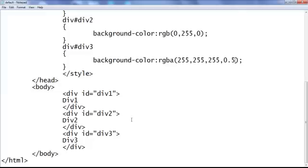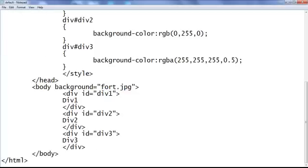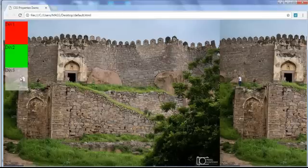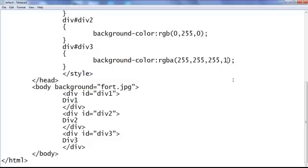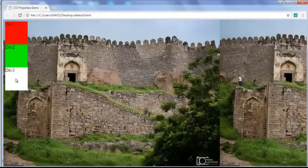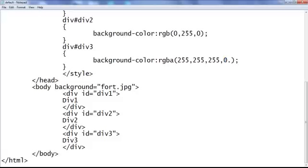I set a background image on the body tag by adding a background attribute with the image name foot.jpg, which is available on the desktop. Save, go to browser and refresh — the background image is set. You can observe that div3 has transparency 0.5, so we can see the background image through div3. If I set the alpha to 1 there is no transparency — save, refresh — I can no longer see the background image through div3. That is the meaning of alpha. Setting alpha to 0.2 — save, refresh — demonstrates the transparency effect.